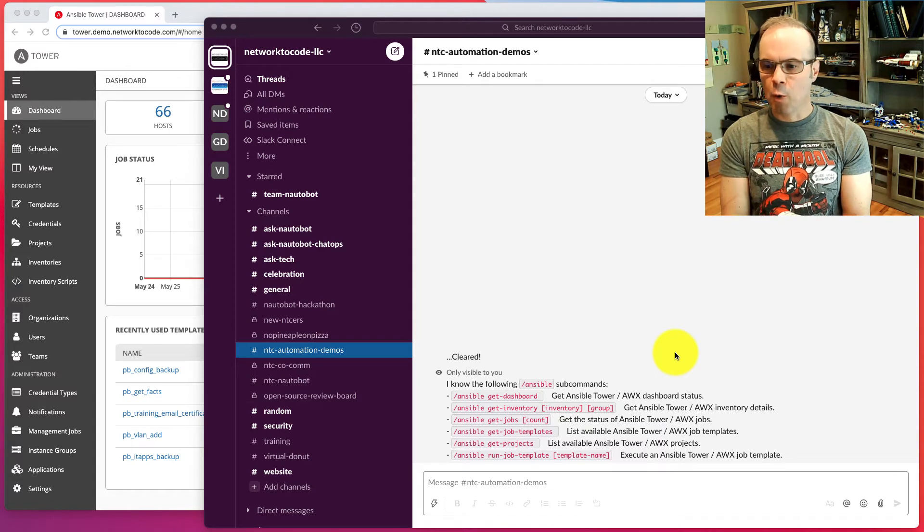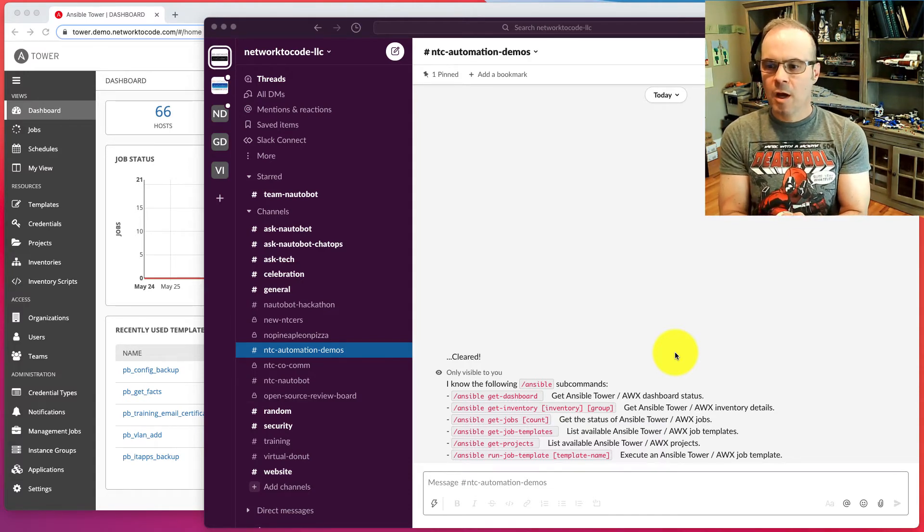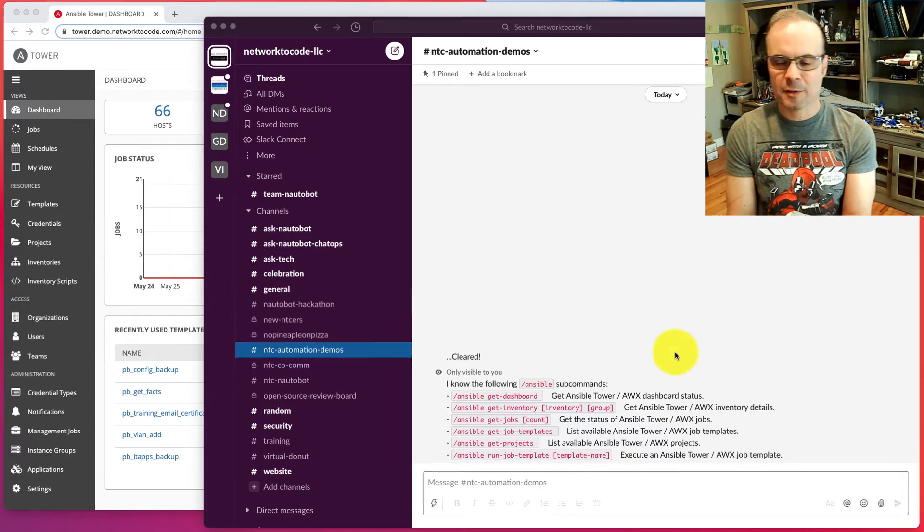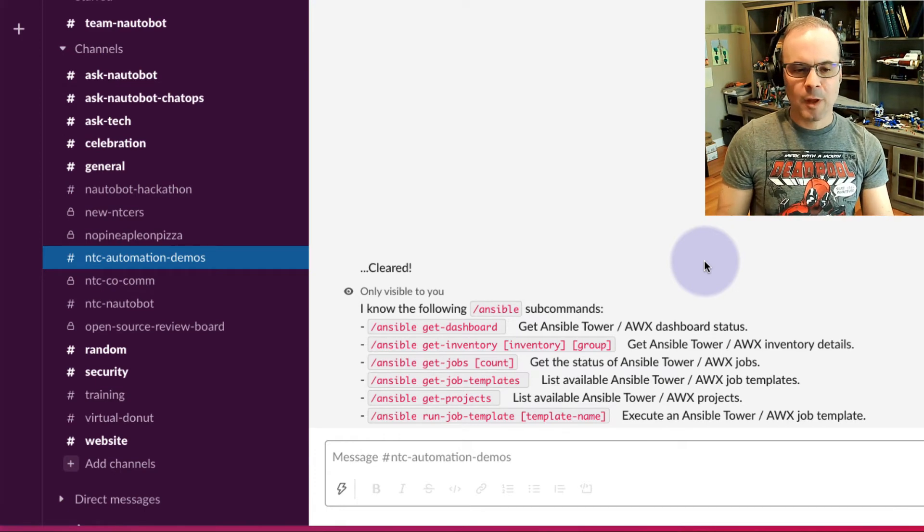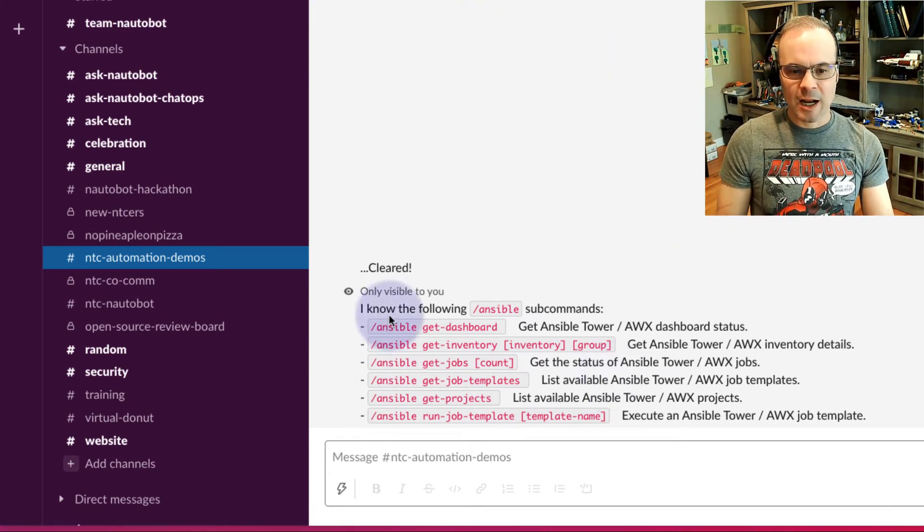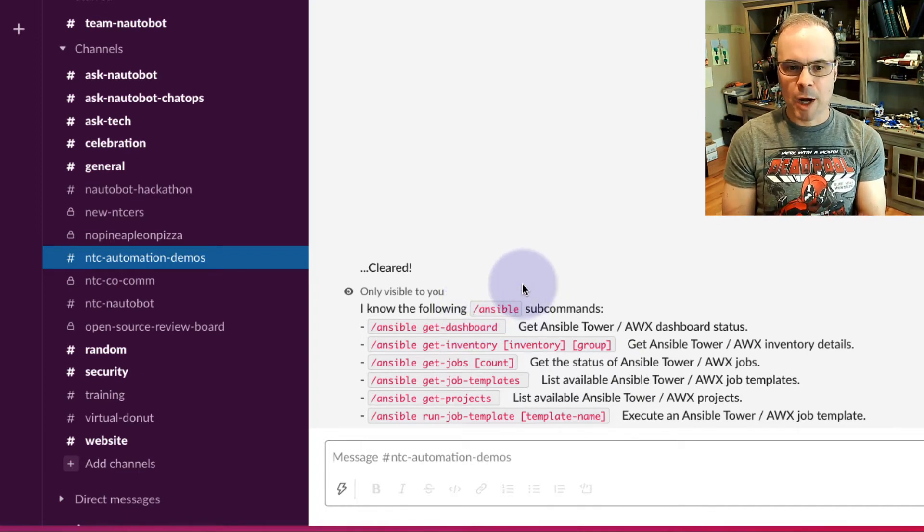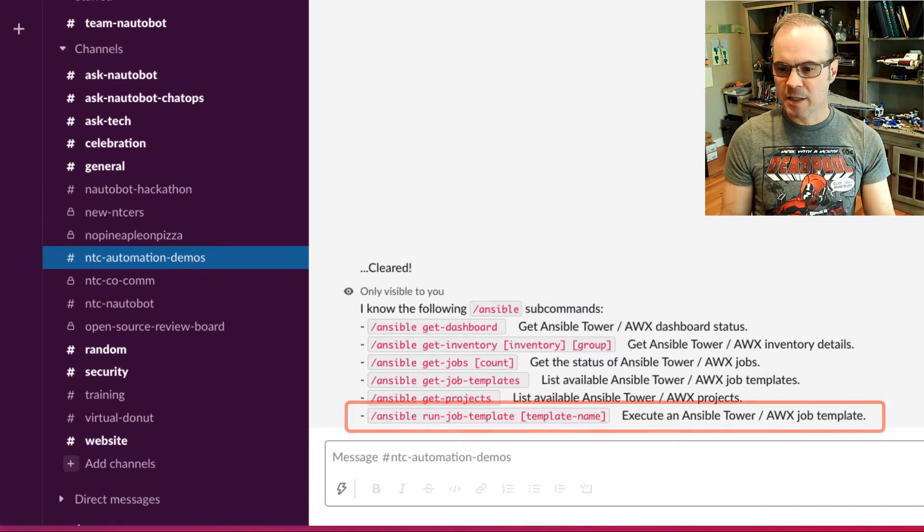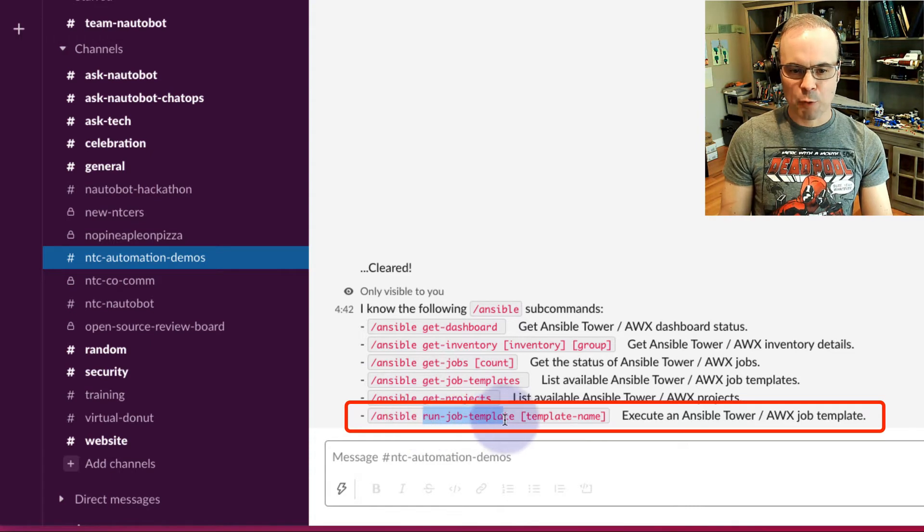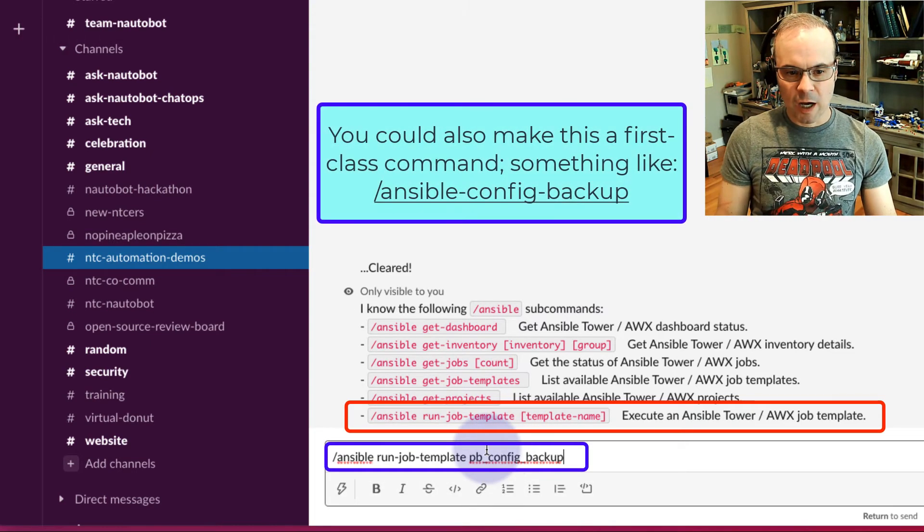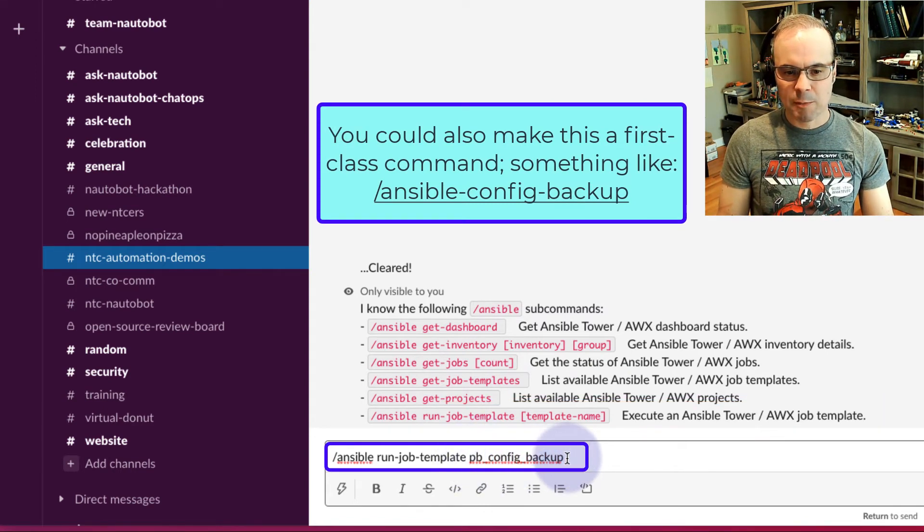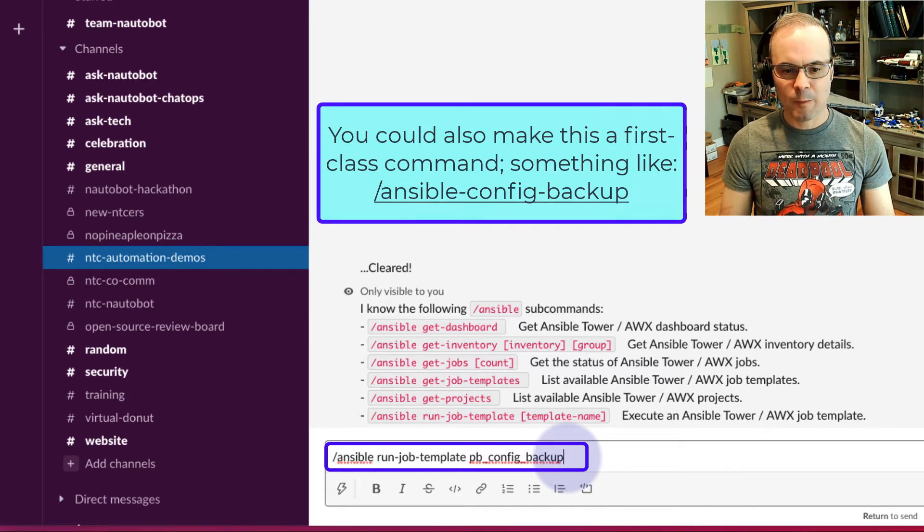In this demo, we're going to use an Ansible bot supported on the Nautobot platform to run a job for us. This job will be run in Ansible Tower. I'm in my chat channel right now and I've done the slash Ansible command. That causes the Ansible bot to tell me what it can do. Notice there is a run job template right here. We're going to say Ansible run job template, then give it the playbook name, playbook config backup. Let's kick this off right now.